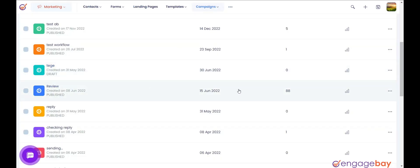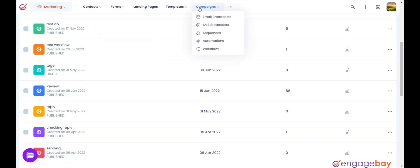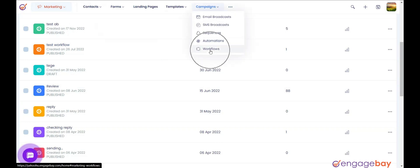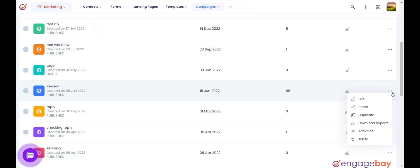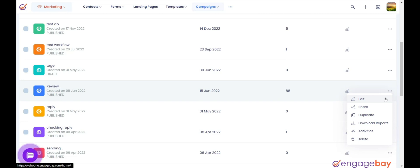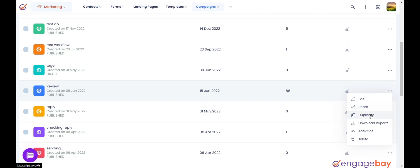Actions on workflow. In the marketing dashboard, click on the main menu Campaigns and select Workflows. Click the three dots to the right of the workflow you want — you will find six different options. Option 1: Edit — used to edit the workflow. Option 2: Share — used to share the workflow with a different user who has an EngageBay account.